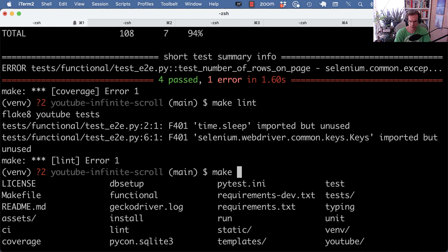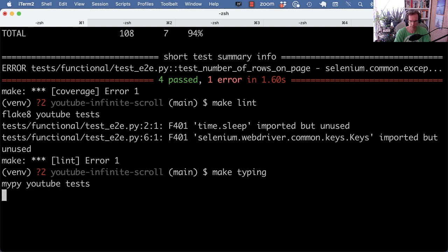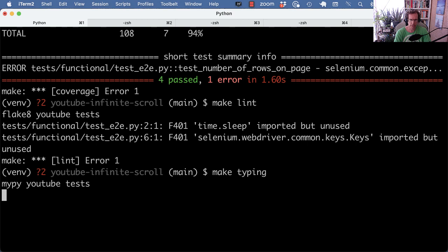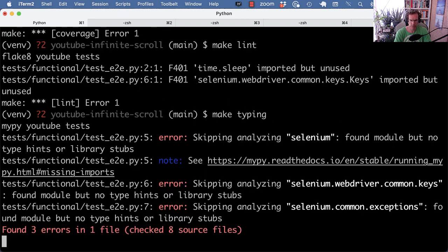And what else? Oh yeah, we had typing as well. So that would call mypy against the YouTube and test directory. Now again, it's not much more effort than typing out those commands like mypy YouTube test. But this is a nice way to group all the commands in short aliases which you can then invoke with the make command.